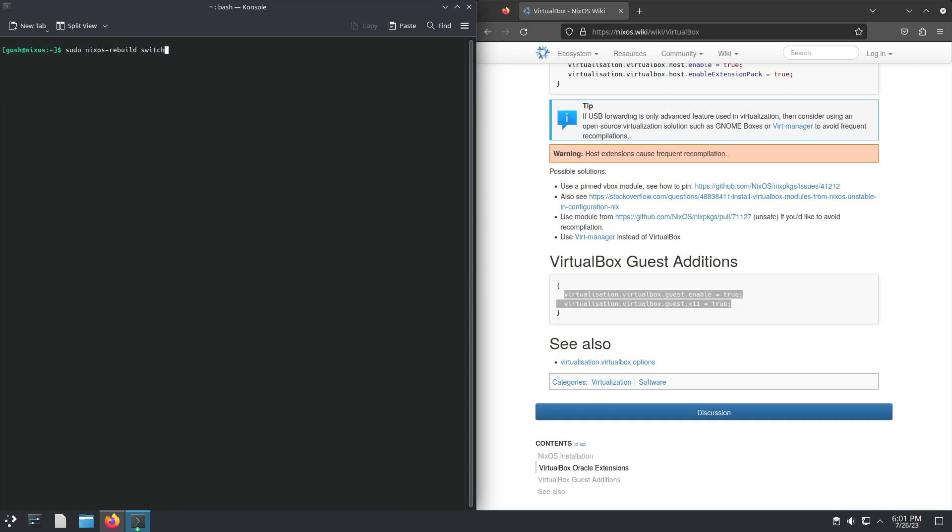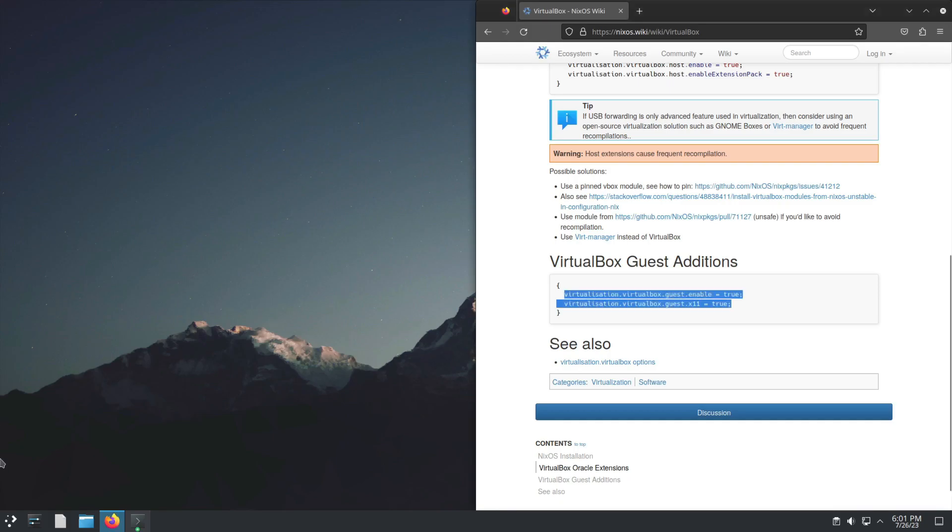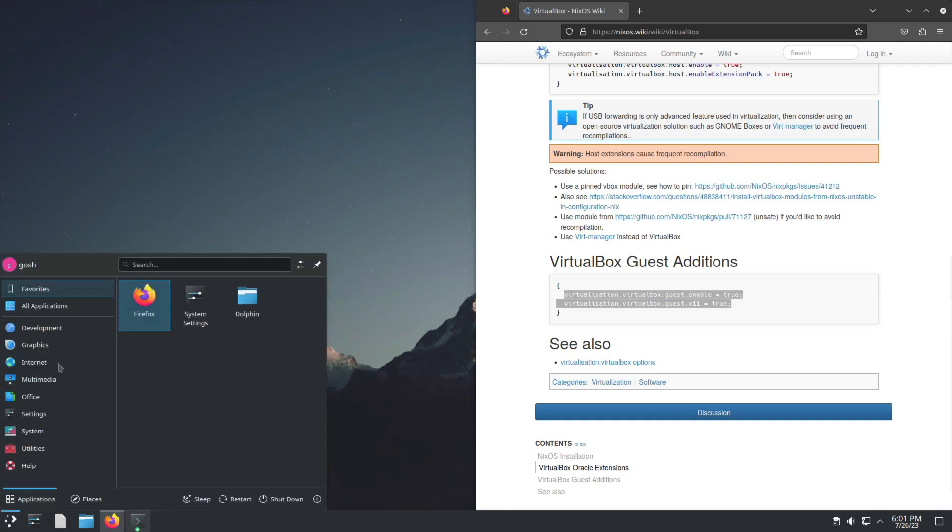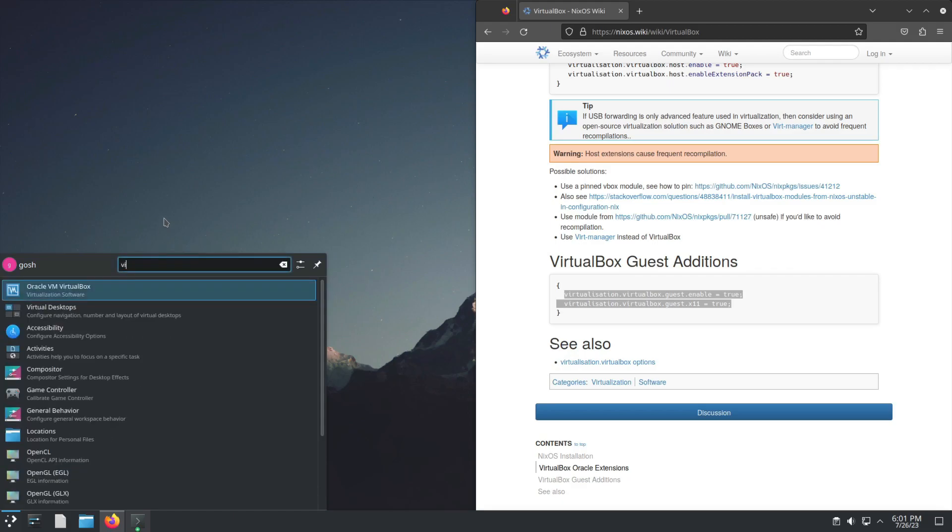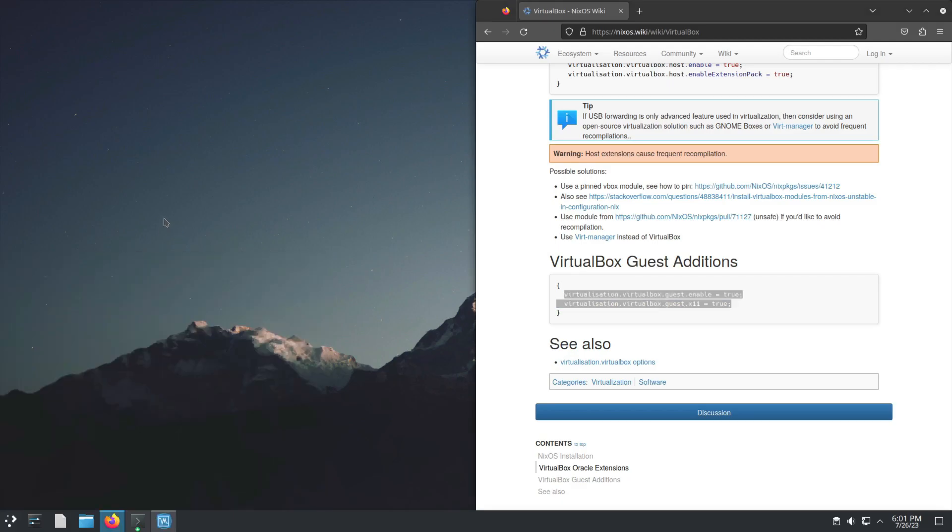After running this, it will automatically set the users' correct permissions, install the application, and get everything up and running. I'll resume once it's installed. Okay, that's completed. Now just type in VirtualBox.